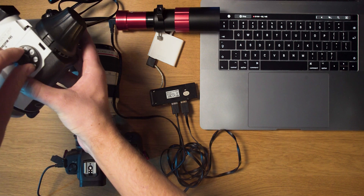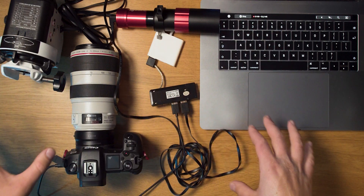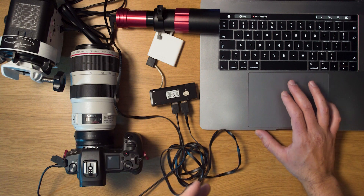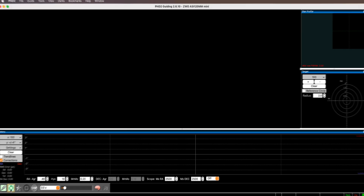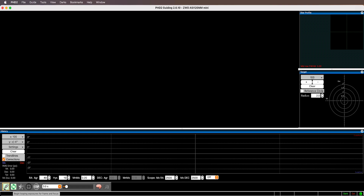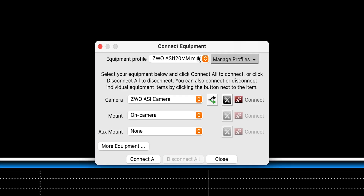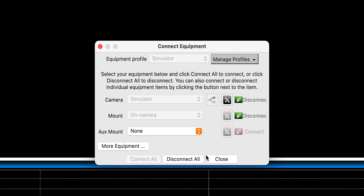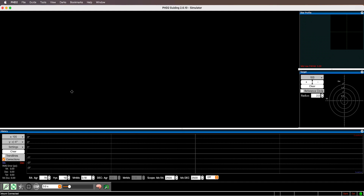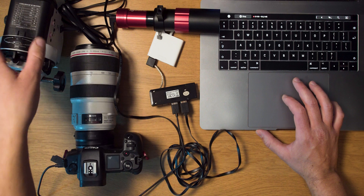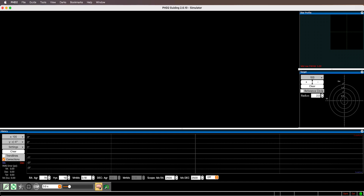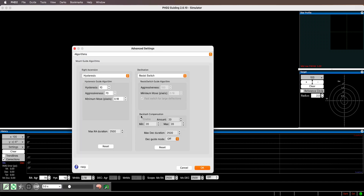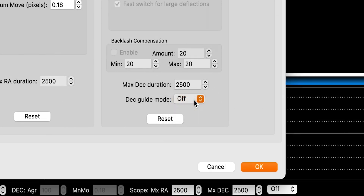With the tracker turned on and everything connected, close the equipment window and start looping exposures. Since I'm in my studio, I'll use the simulator so you can see what it normally looks like at night. The important thing when using the Skywatcher Star Adventure is to turn off declination axis guiding — the Star Adventure doesn't have an automated declination axis, which would cause problems.